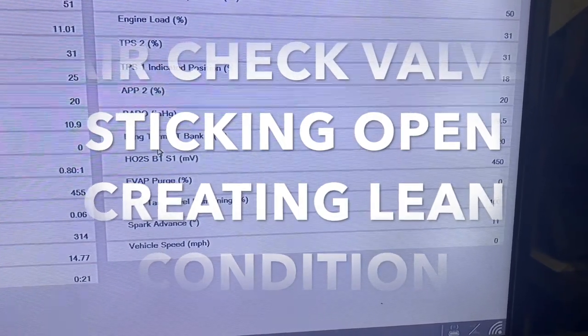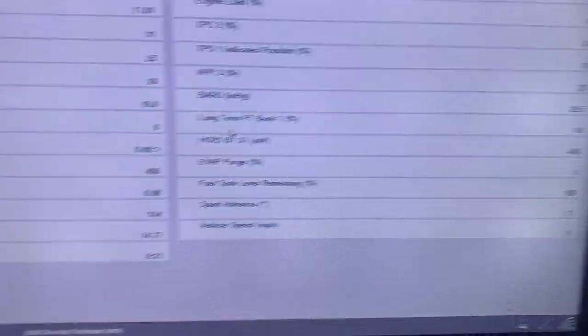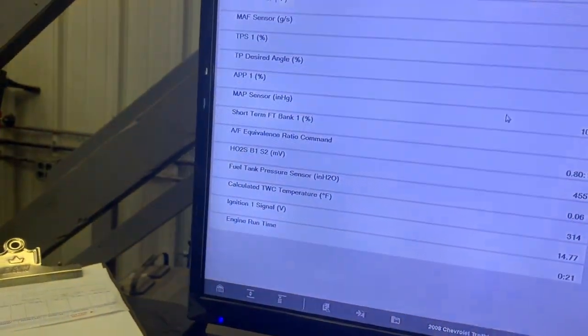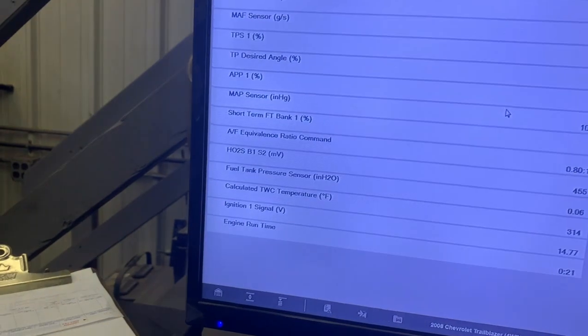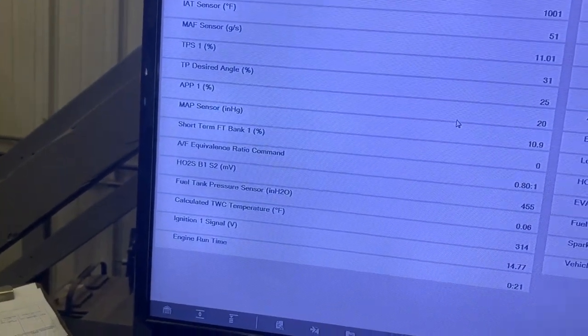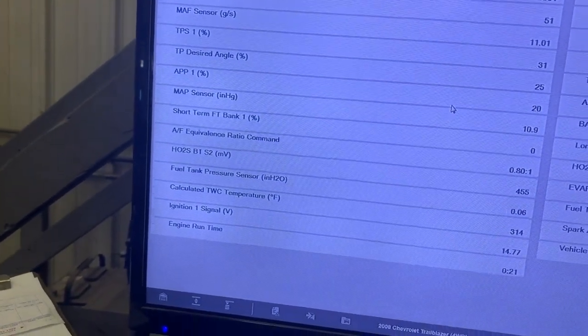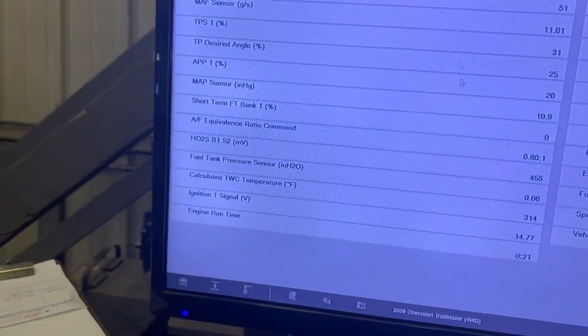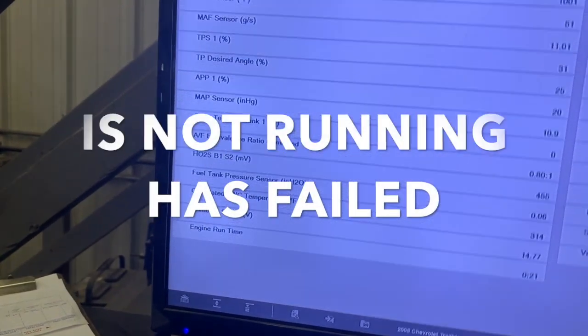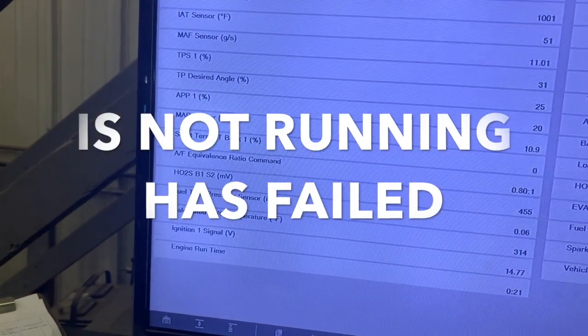So clearly we're running lean with too much air. The air injection pump is probably running. Could be a relay failure, could be multiple issues.